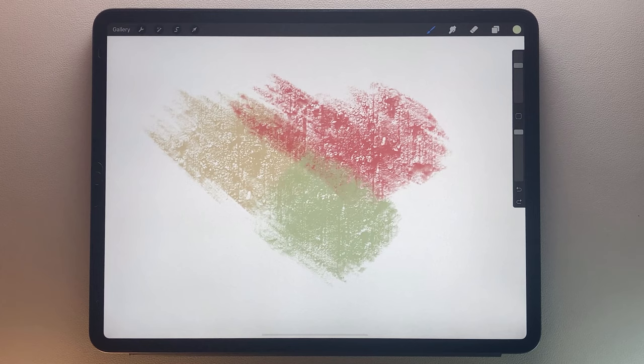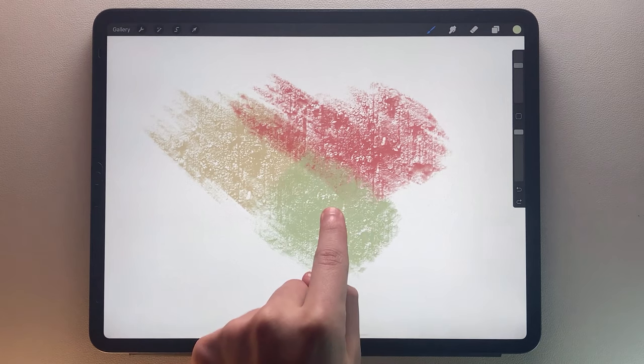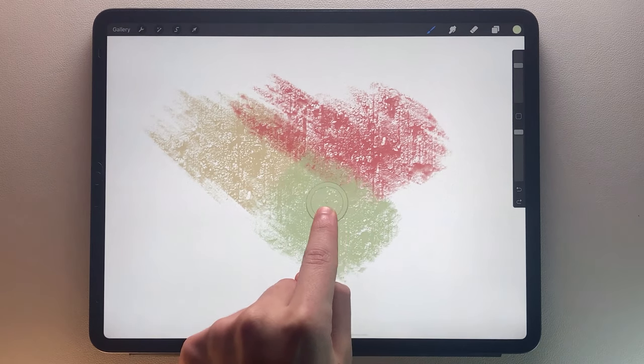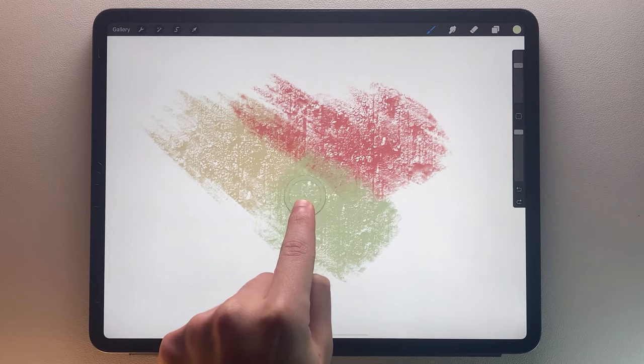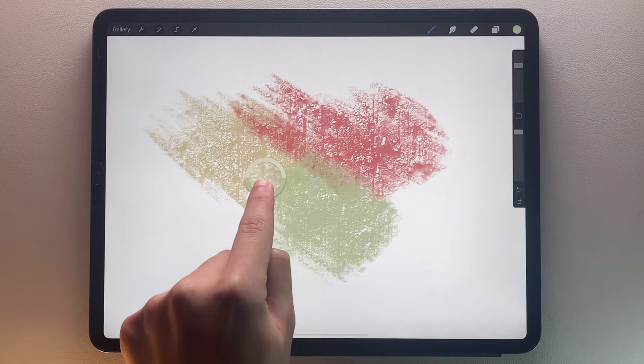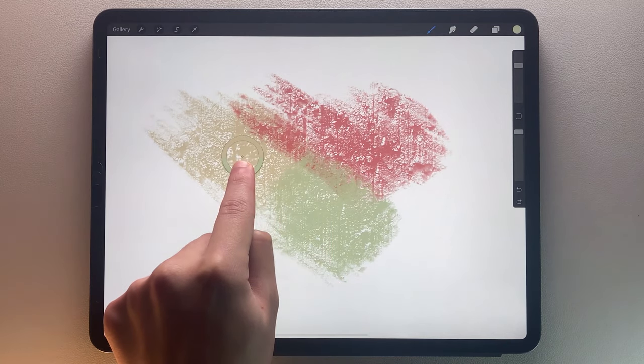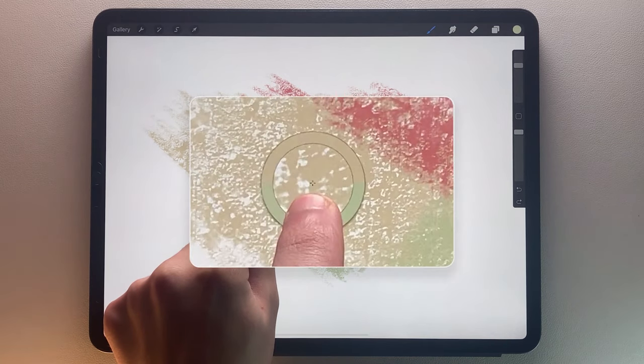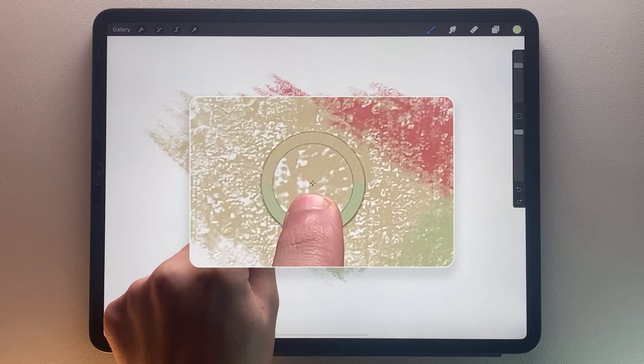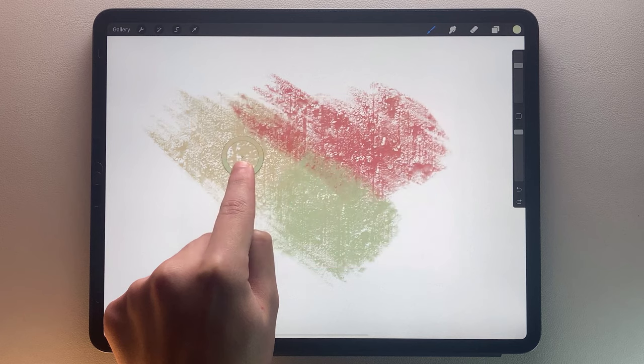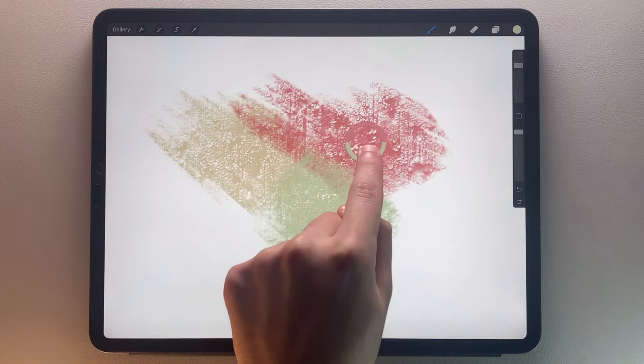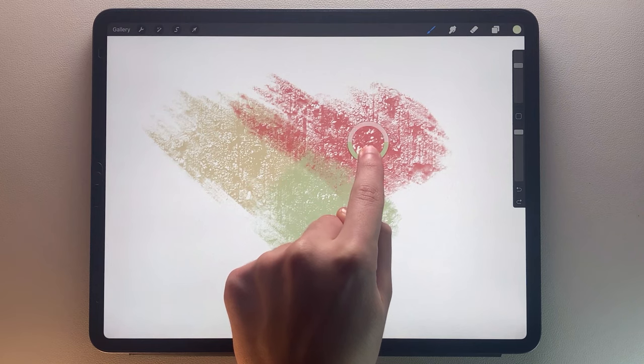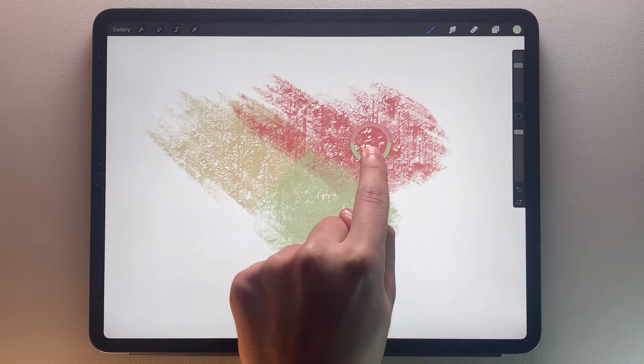First, you can touch and hold your canvas, drag your finger in any location. Your current color is in the lower half of the loop, and the selected color is visible in the upper half. Lift up your finger to select your color.